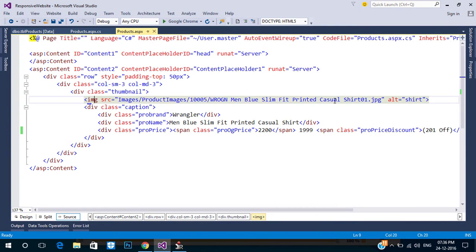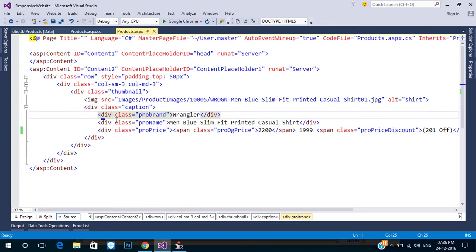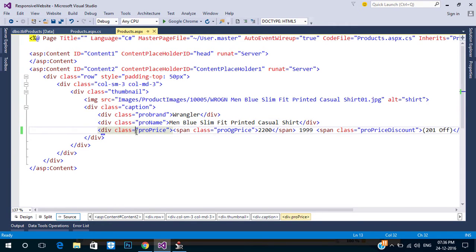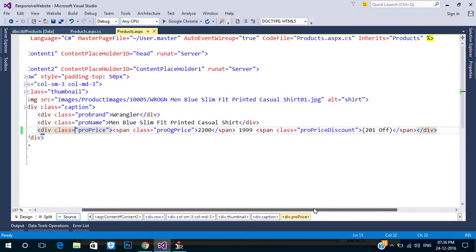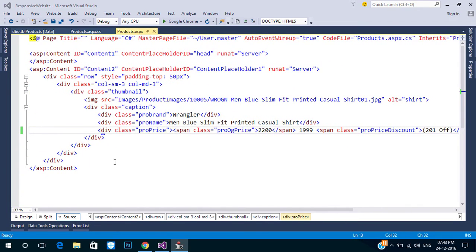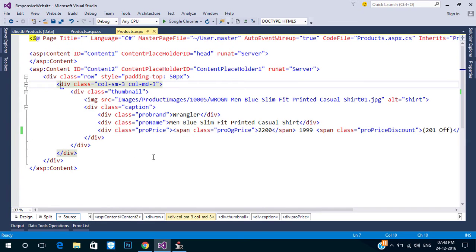In our design we have product image URL, brand name, product name, product price, selling price, and discount amount. These are the data we need to fetch from the DB. In this case we can use the Repeater control.